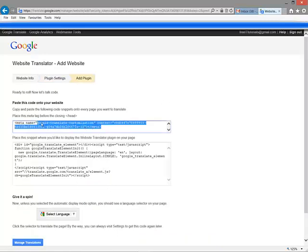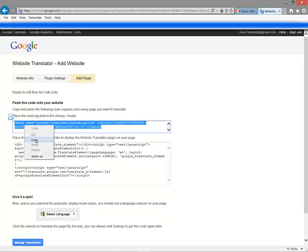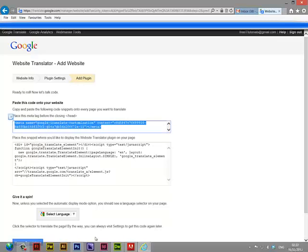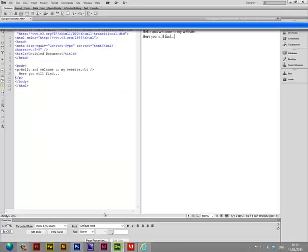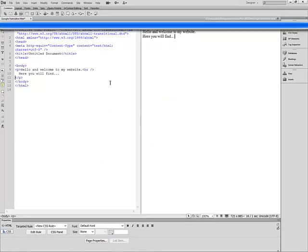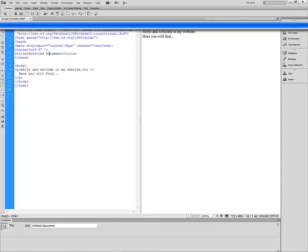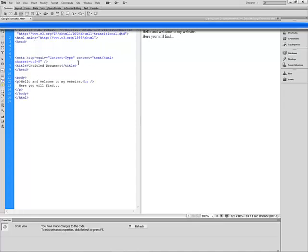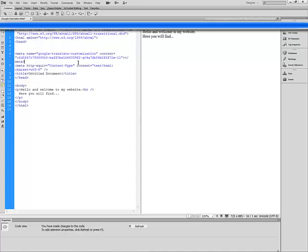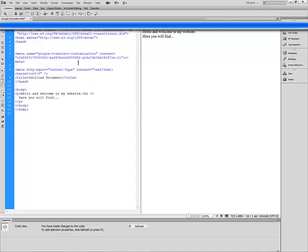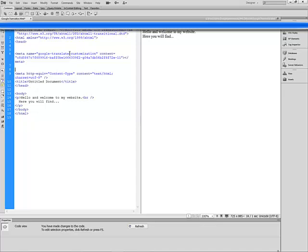Now what I'm going to do is copy the metatag. Go to Dreamweaver or any text editor you're using. I'm just going to skip a couple of lines and paste the code within the head tag.